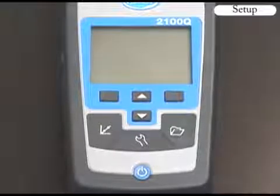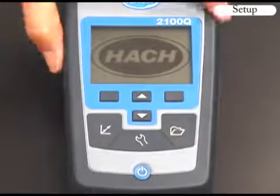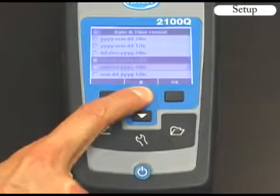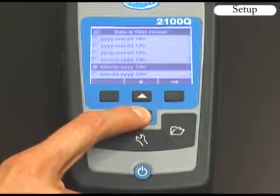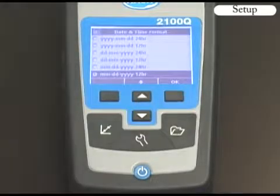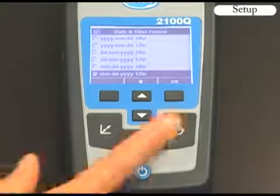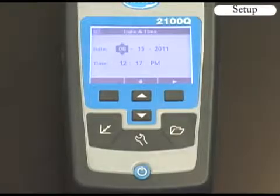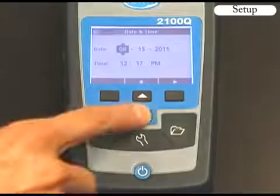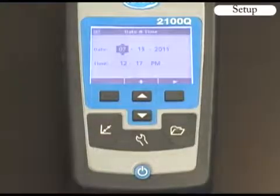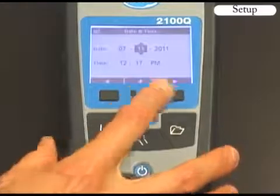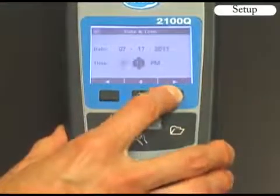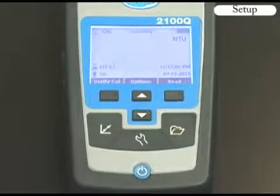When you turn the instrument on, you will be prompted to format the date and time. Use the up or down keys to scroll through the menu screen to find the date and time format that you wish to use. For this demonstration, I will select month, day, and year with a 12-hour time format. Use the up or down keys to select the month, then use the right key to scroll to the next option. When the date and time are formatted, push the right OK key to save the information.